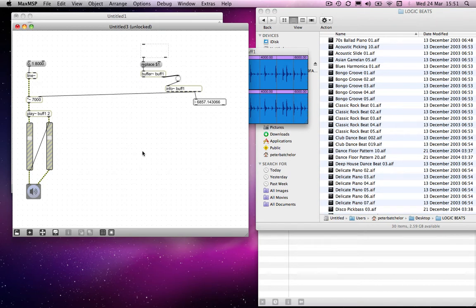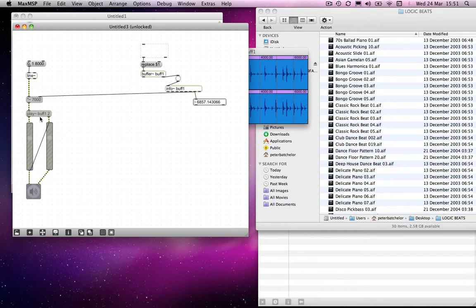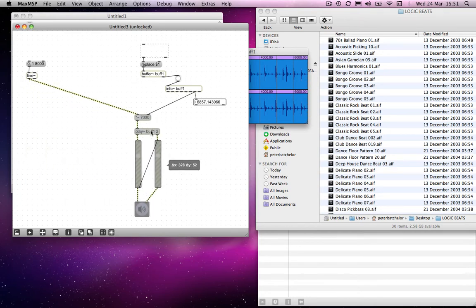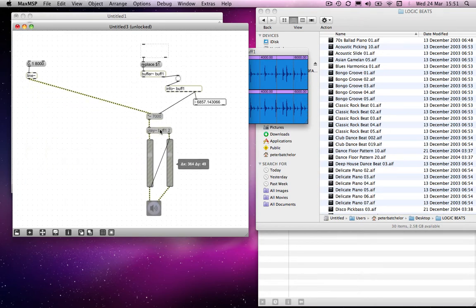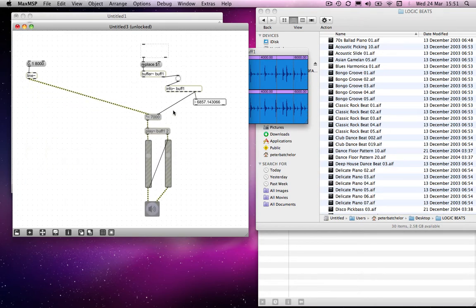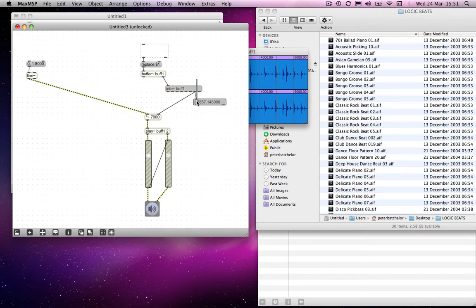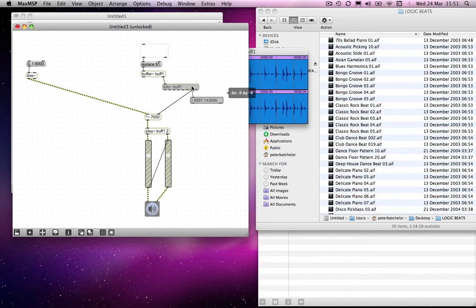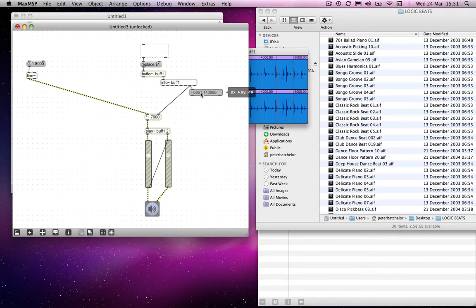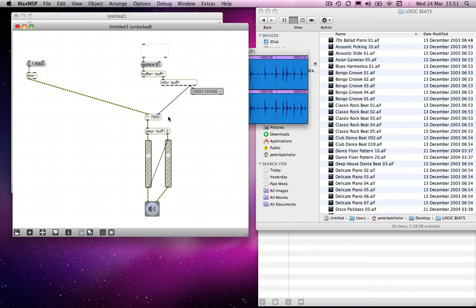So we have basically our engine, which I'm just going to neaten up a little, and I'm going to make all of this one kind of module, if you like. So I'm going to get rid of this button object, because this is outputting a bang, so it can go straight into the info object.